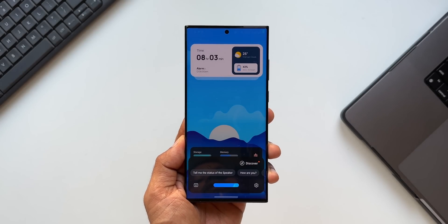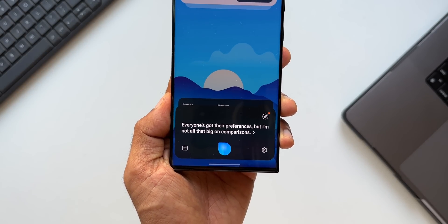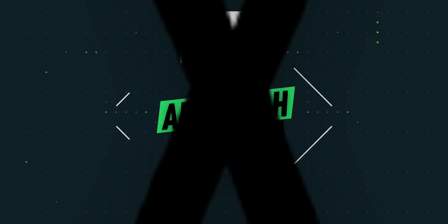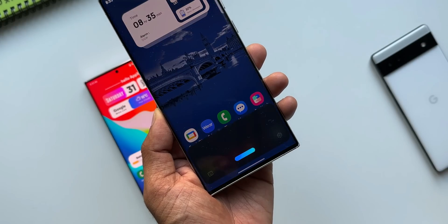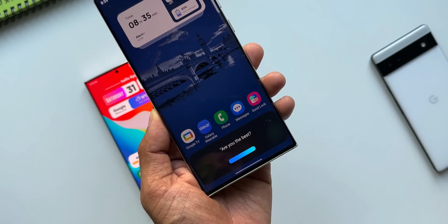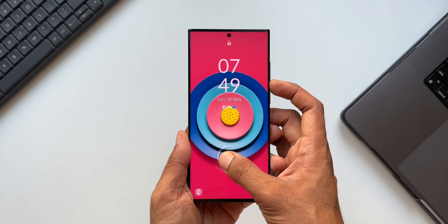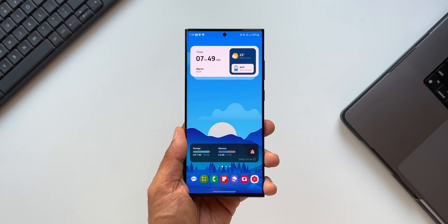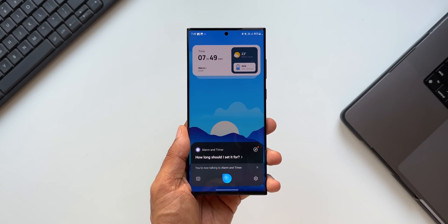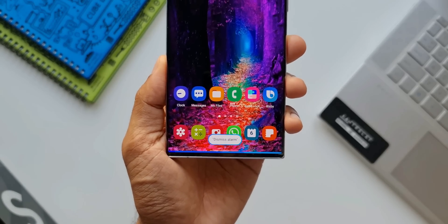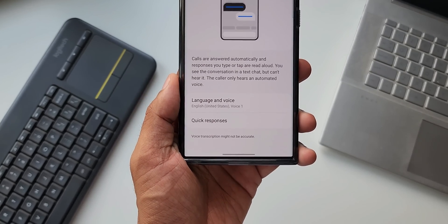Bixby, are you better than Google Assistant? Everyone's got their preferences, but I'm not all that big on comparisons. Now Bixby on Samsung Galaxy phones may not be as good as Google Assistant, but it offers a comprehensive set of features and capabilities which enables us to execute tasks very effectively on the device and it also enhances the overall device interaction. Apart from that, we have also seen some amazing features which Bixby offers, such as talk to Bixby without wake-up feature, Bixby text to call feature, etc., which we have already discussed in the past on the channel.